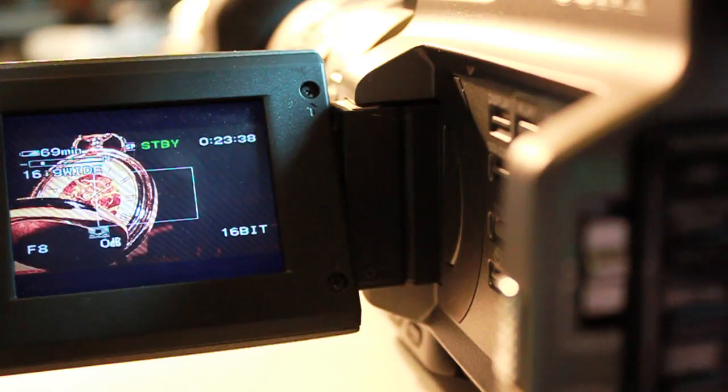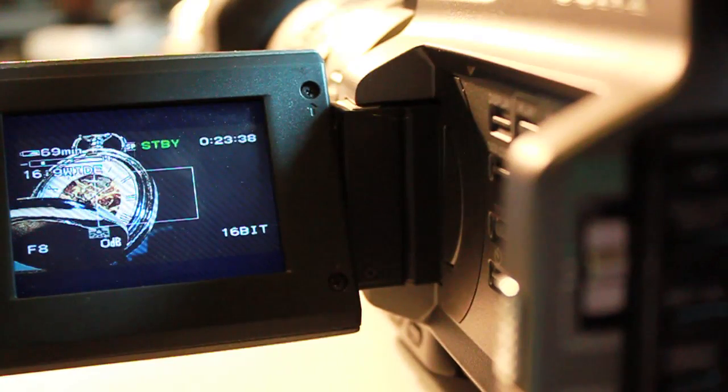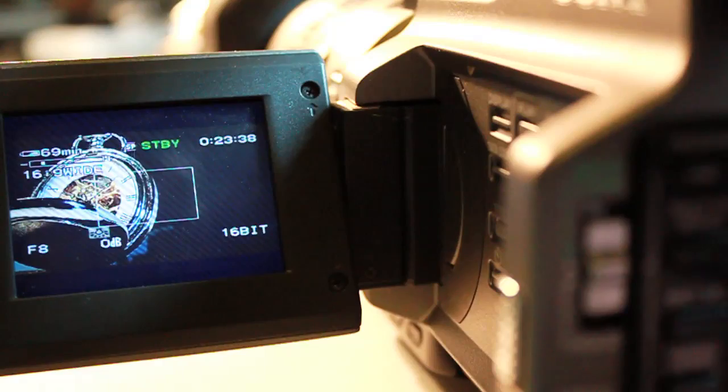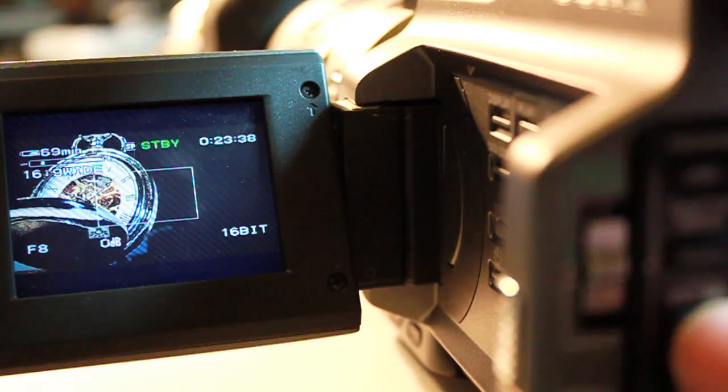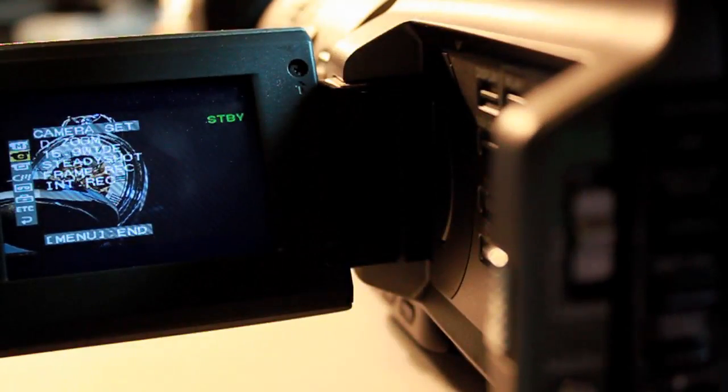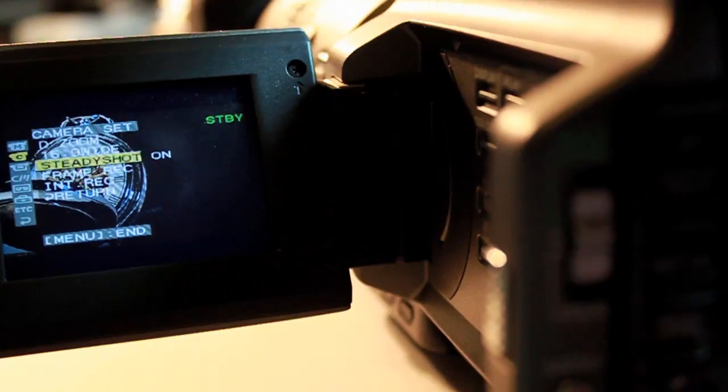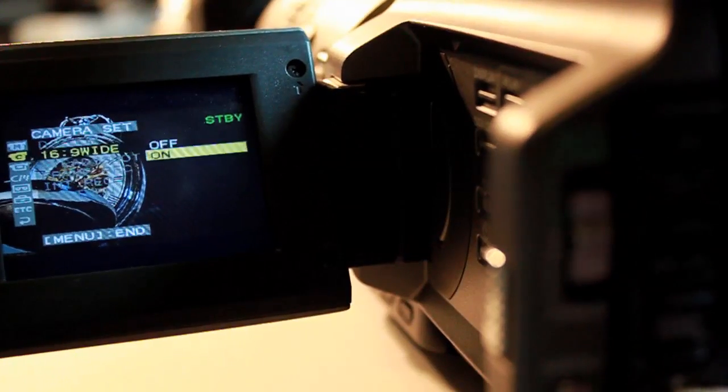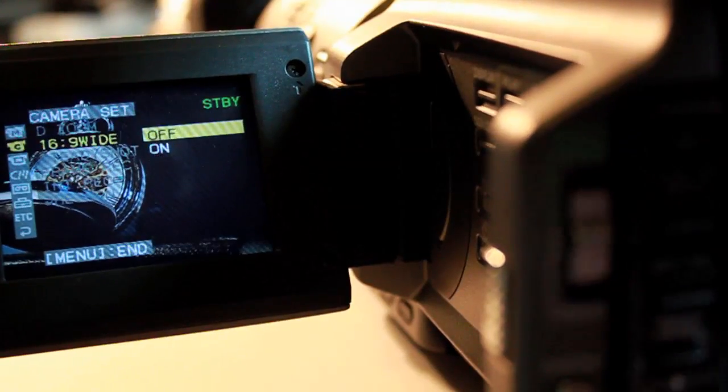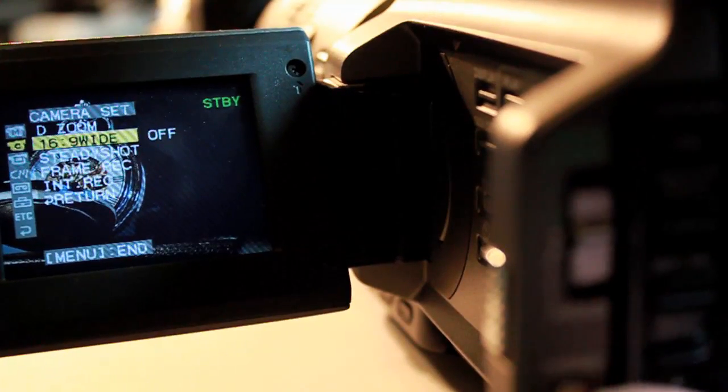Here I'm looking at the manual settings and white balance. The menu system is really easy to operate with just a wheel and a button. I'm also looking at the aspect ratios that the camera can do.